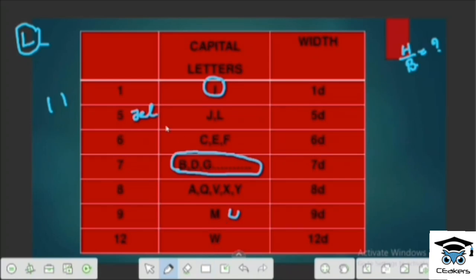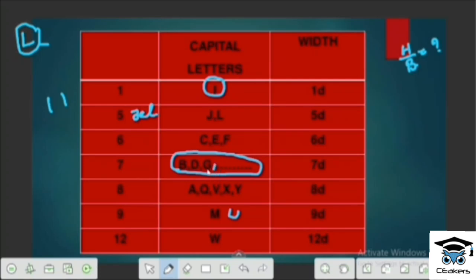The grouping is 1, 5, 6, 8, 9, 12. We can include all remaining letters using the corresponding width ratios. Letters B, D, G go in group 7. If you want to include G, you can use those same letters.